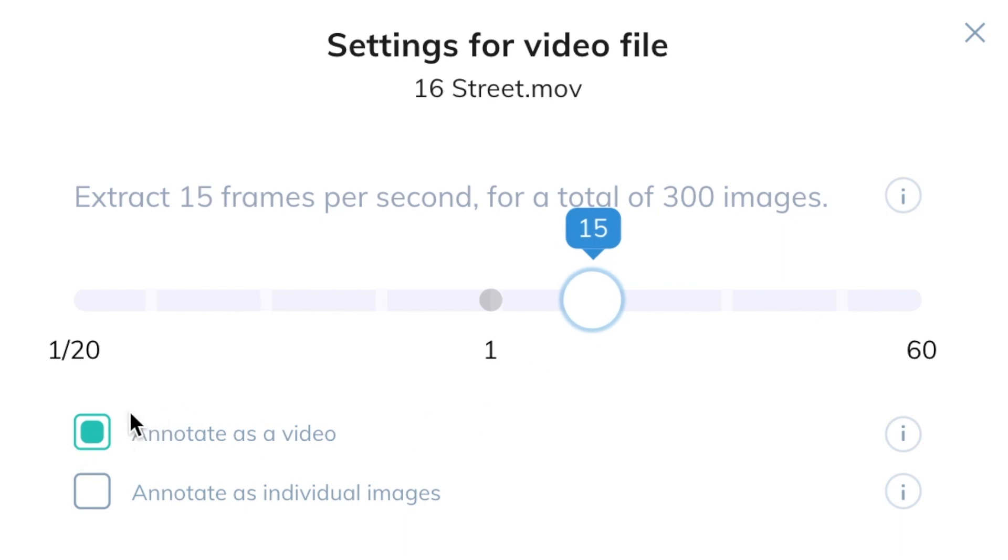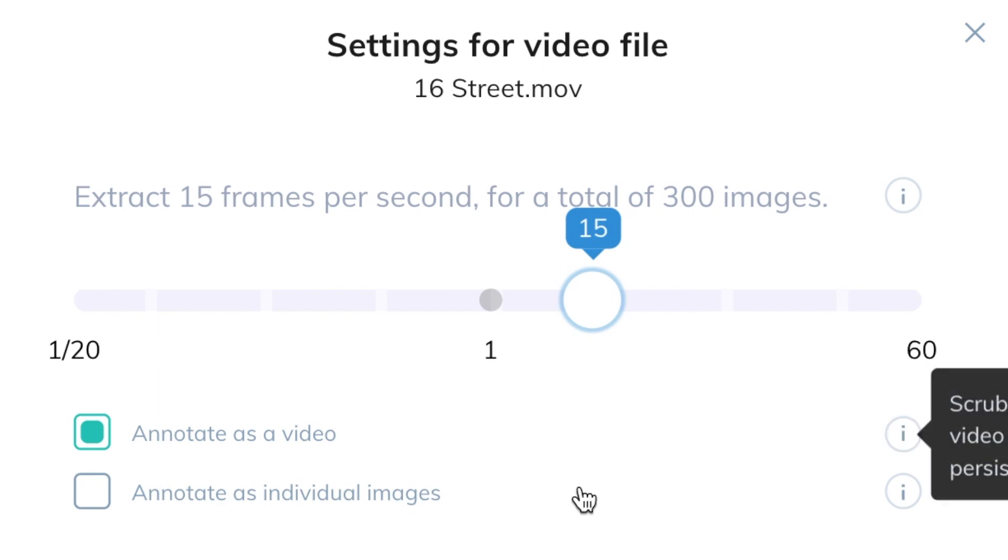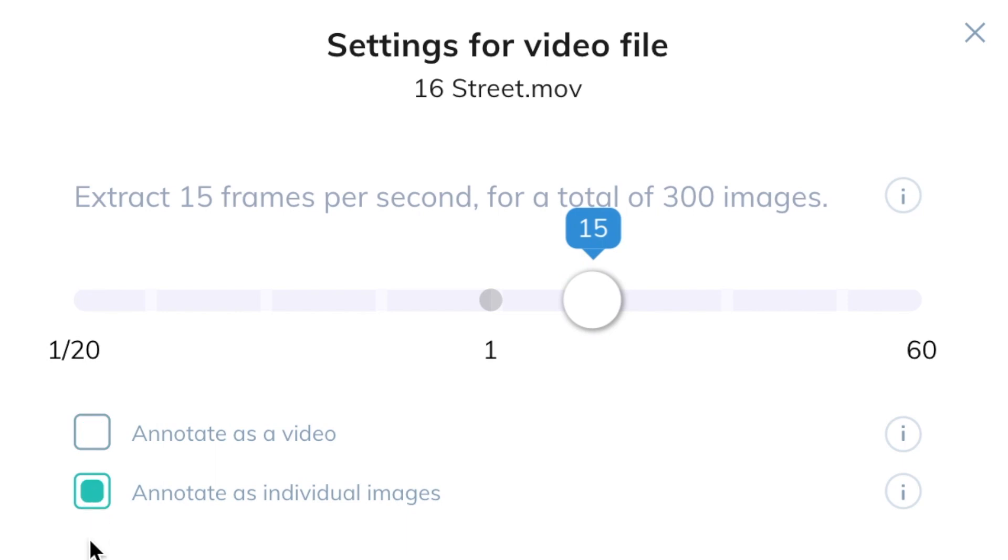By default, Darwin will assume you want to label a video, but you can also choose to label individual frames. These will be treated like images and the video will become something like a folder instead, but for this tutorial, we'll focus on video.